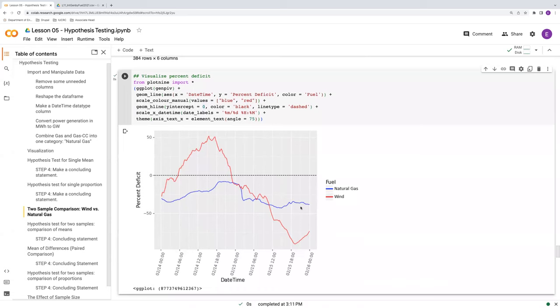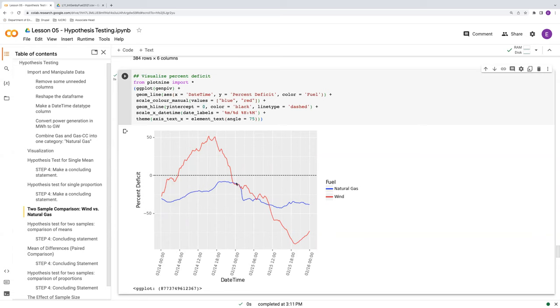And there we go. So, the red wind, blue natural gas, black dashed line at zero percent deficit. We see that natural gas is always in the negative. And wind is sometimes, perhaps most of the time, well, 64% of the time, as we learned from the test of single proportions, below zero. That's what we're going to use.